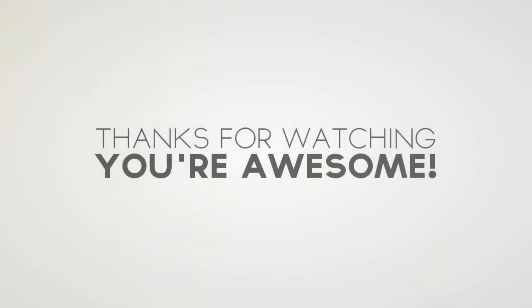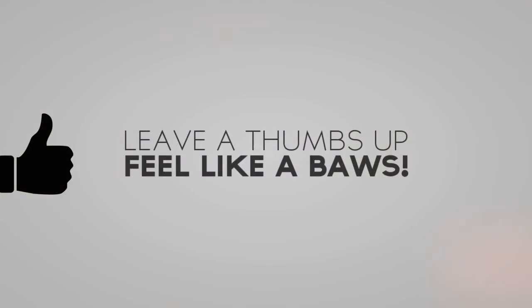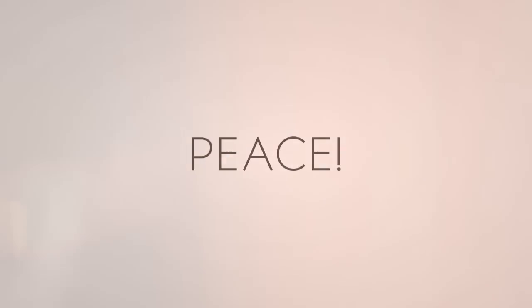That was it for today. Make sure to leave a thumbs up if you like the idea of the video. I will see you in the next video. Till then, peace.